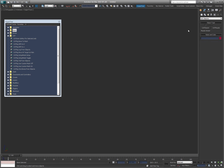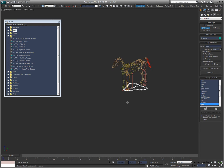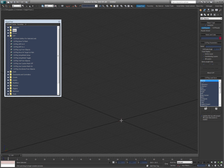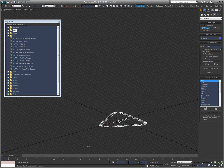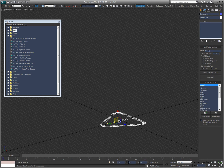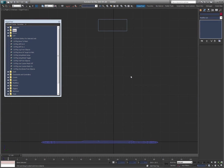Actually, I changed my mind. I'm going to do something different — let's just create a CAT parent. Okay, so we'll create a CAT parent. All I'm going to do is go to Modify, hit Create Pelvis. Pretty simple.